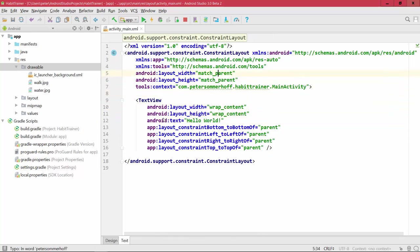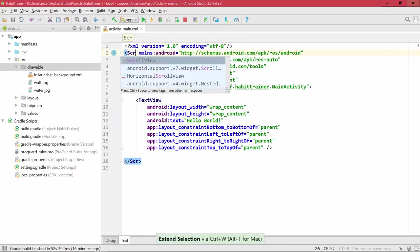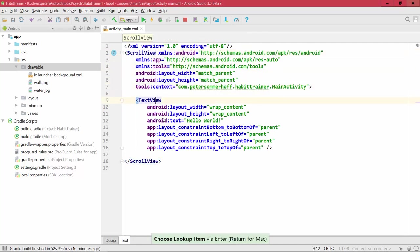What we want to do for now is create a ScrollView so that later on, when we have many cards on our main activity, the user can simply scroll through the cards. Each of those cards is going to represent one of the habits the user decided to follow. So once there are too many to show on one screen, we want to be able to scroll them, and inside the ScrollView we want to use a CardView.